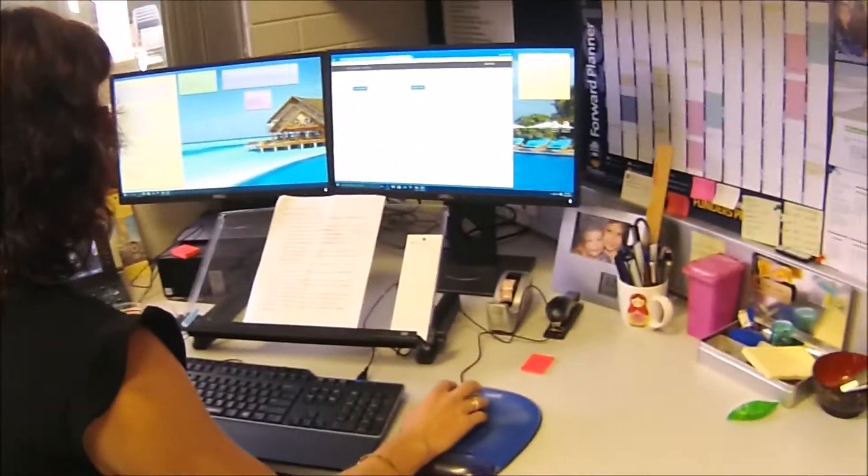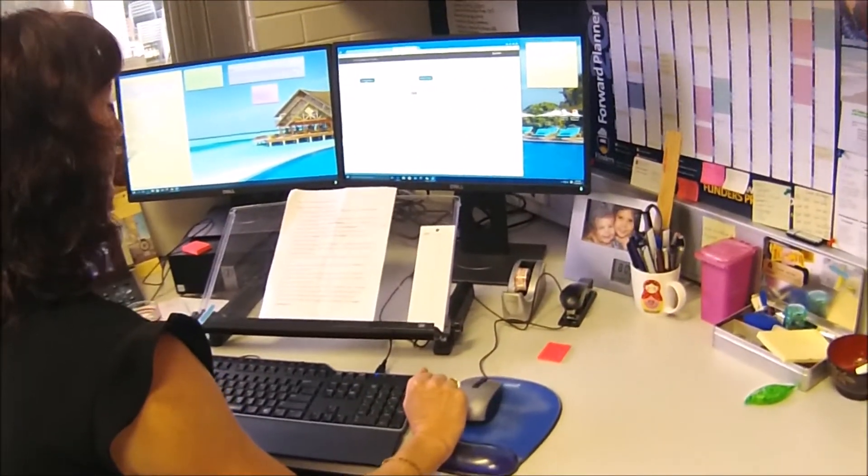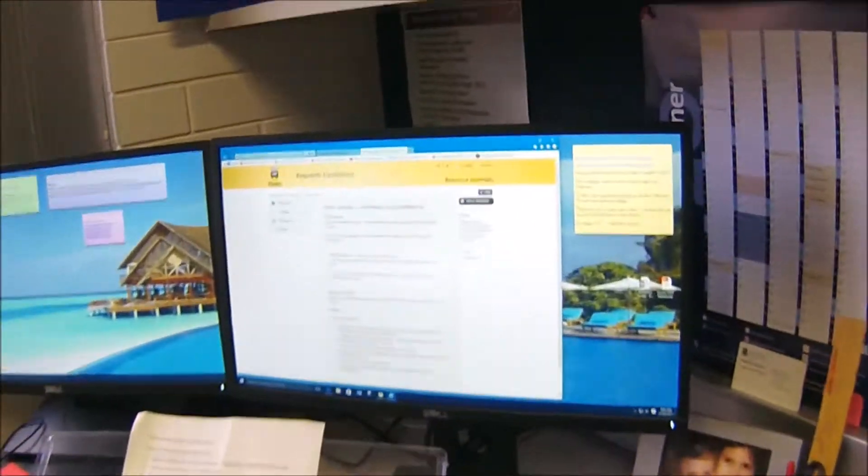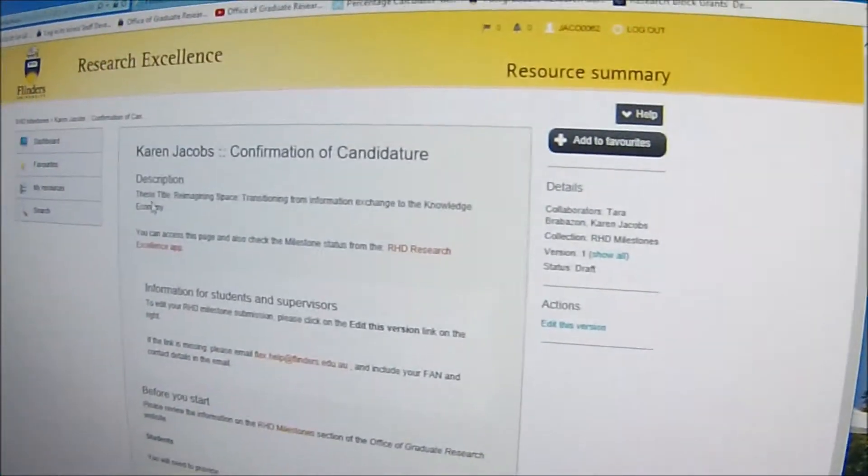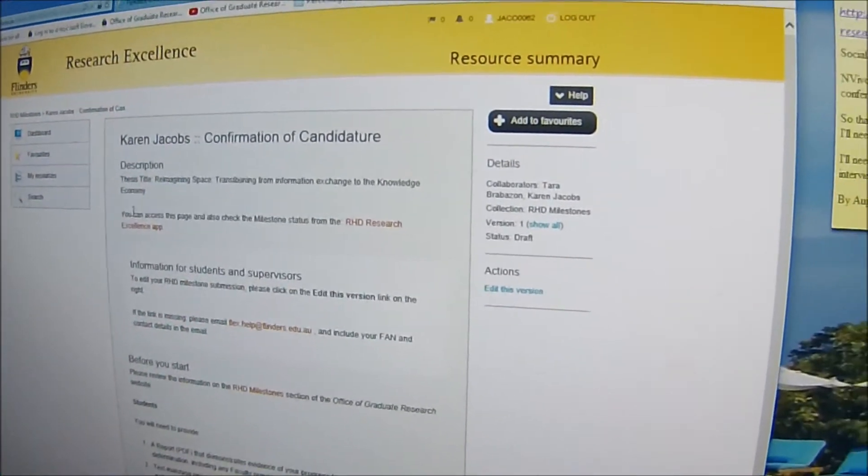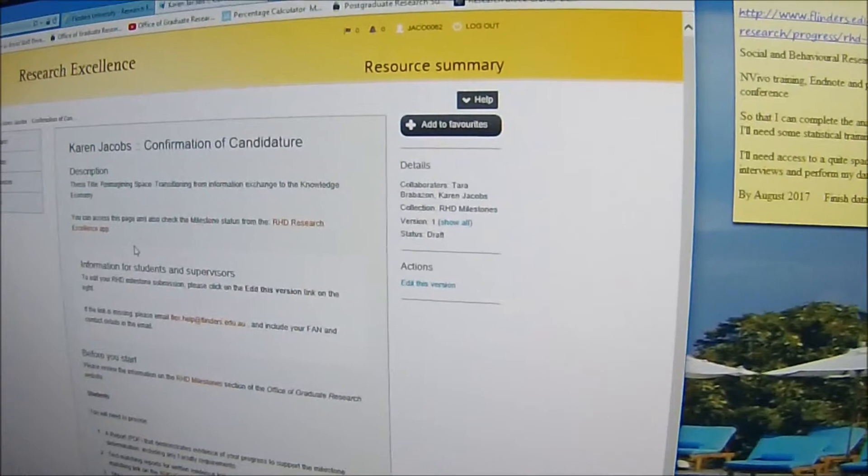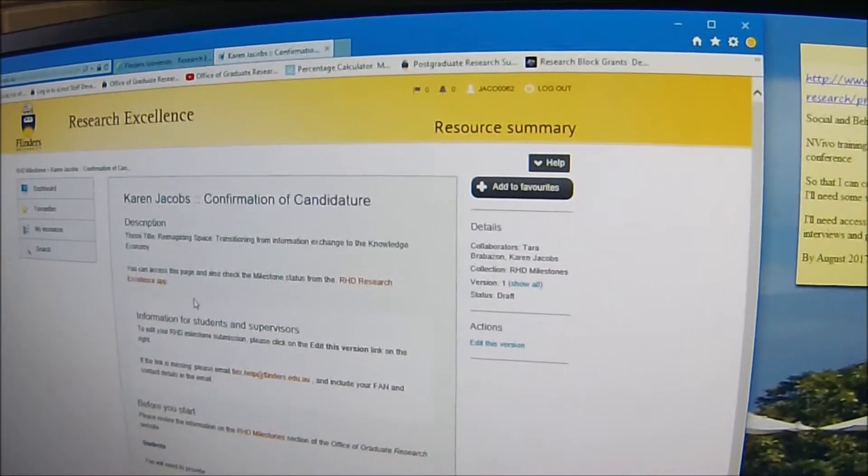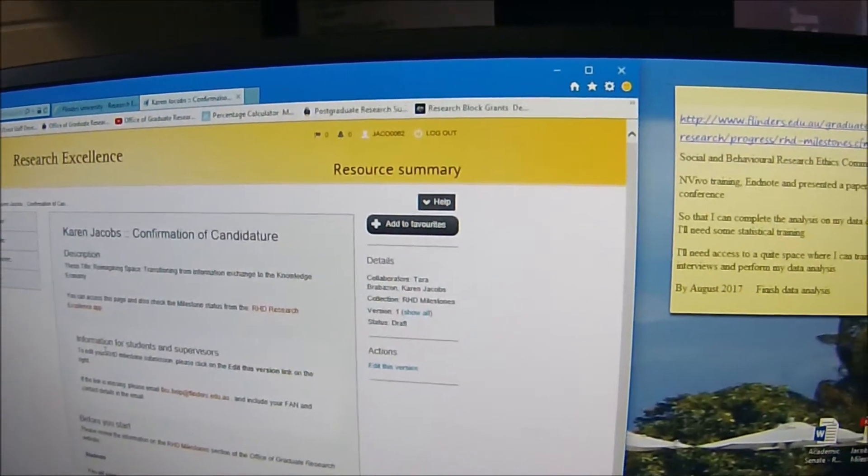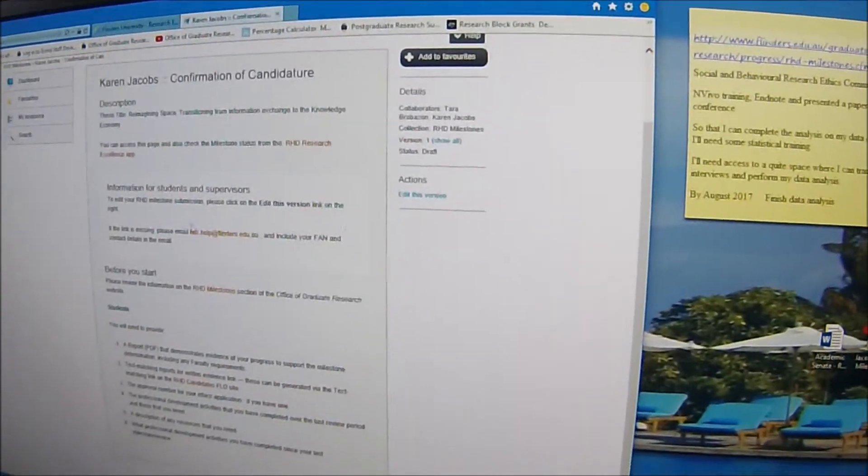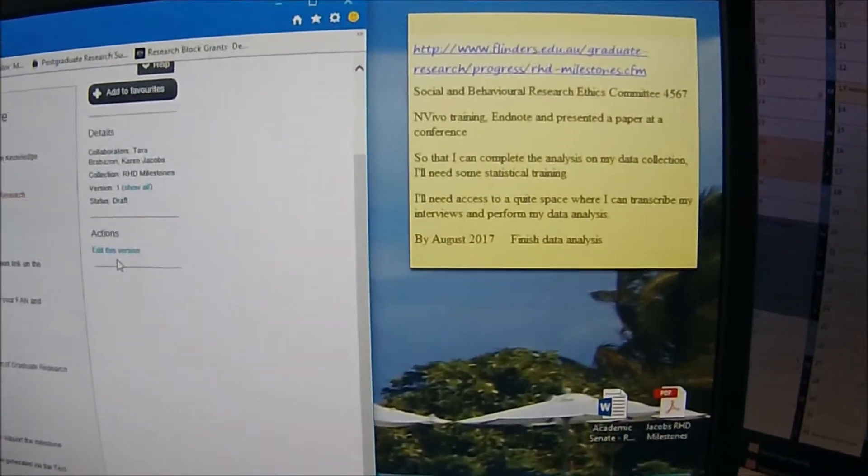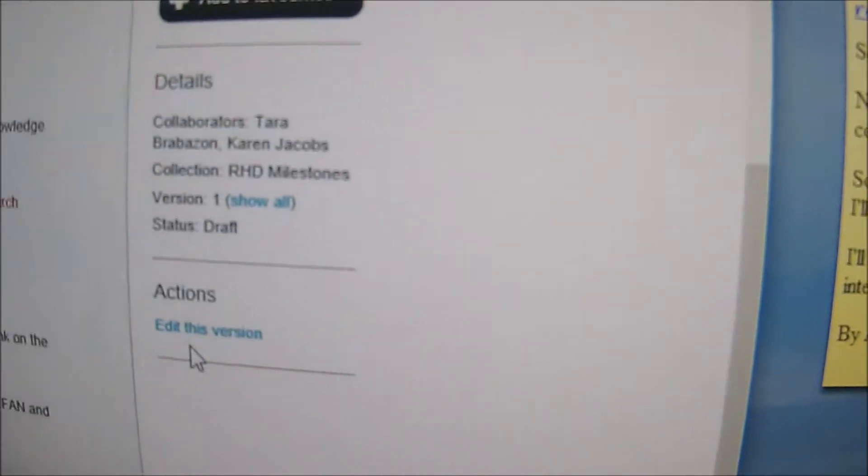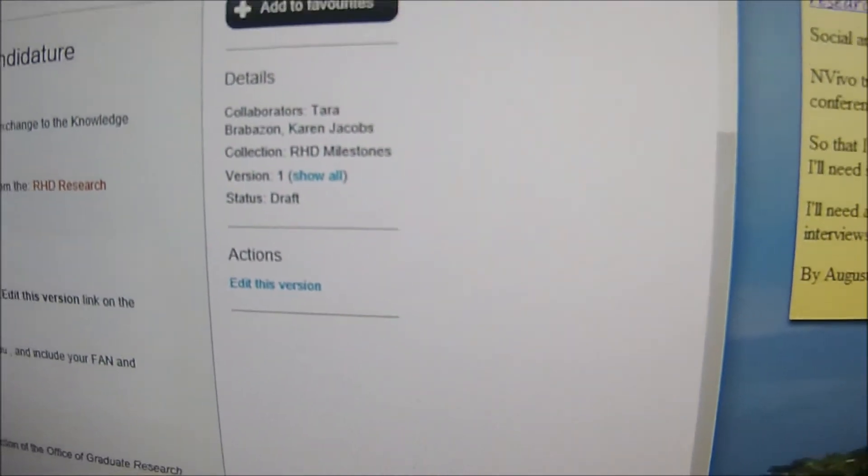So in real time you're going to click that in, so I'm going to watch you click in create milestone. Create milestone. And then it tells me here about my project, my thesis title, tells me about how I can check out the information about the milestone requirements.